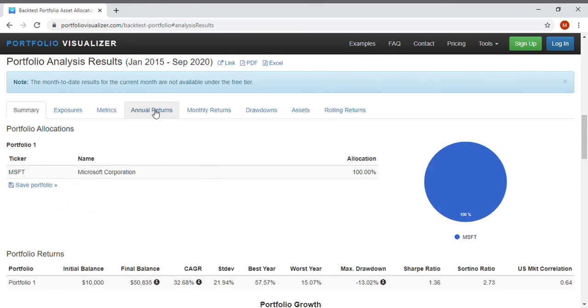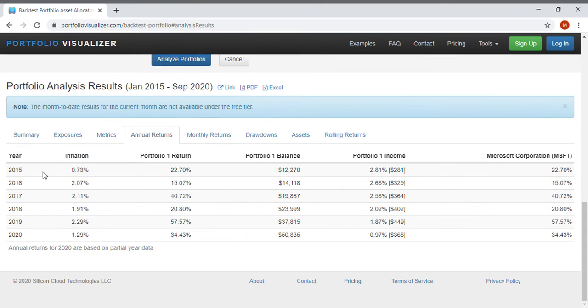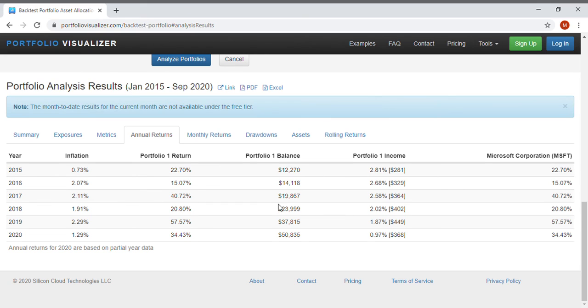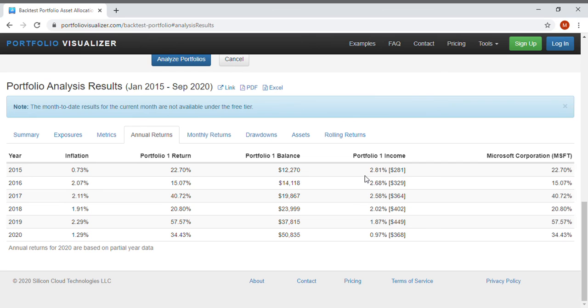If we go to annual returns we can see what the annual inflation was and what the portfolio return was for Microsoft, the ending balance in each year and how much income that actually was generated from those dividends. And remember it's being reinvested consistently every time it pays out in a quarter.